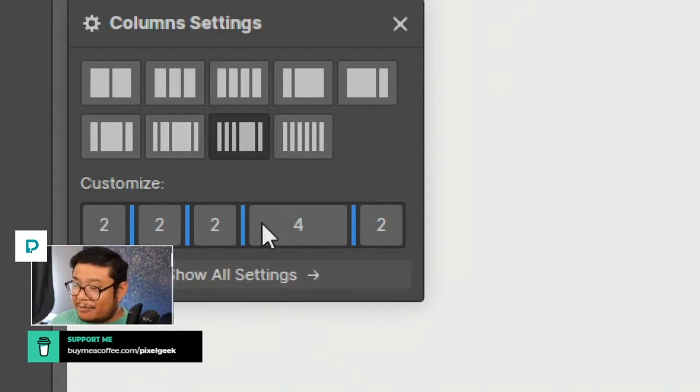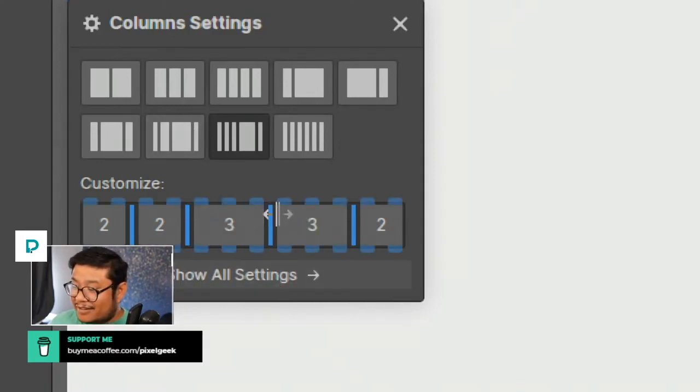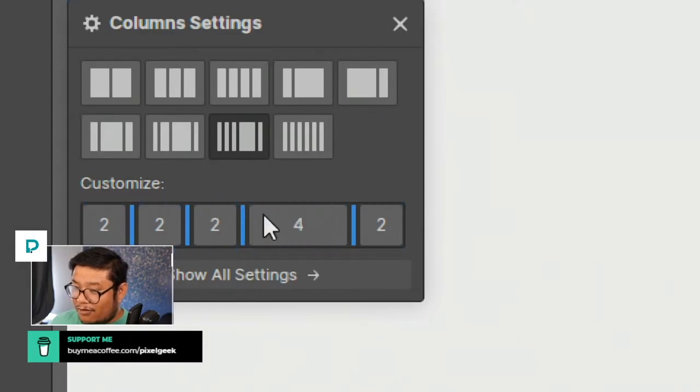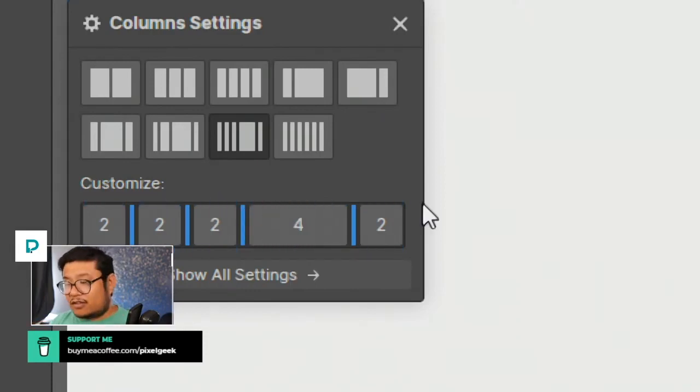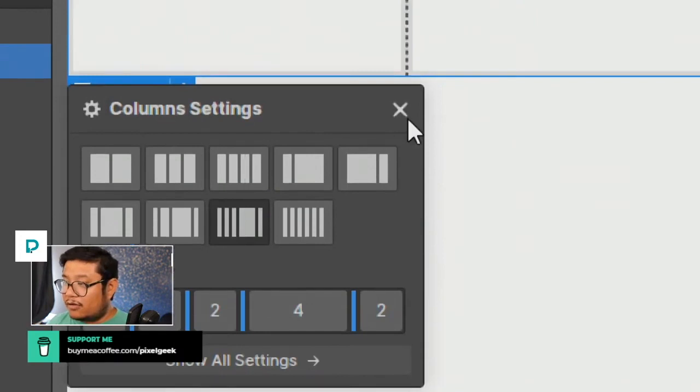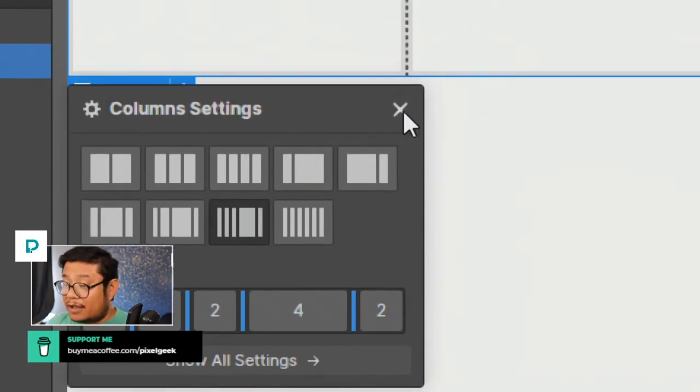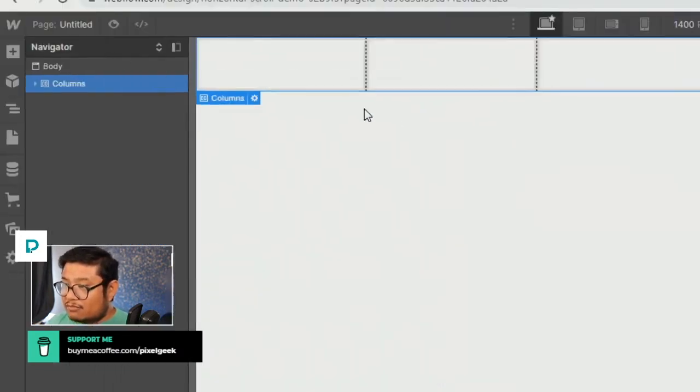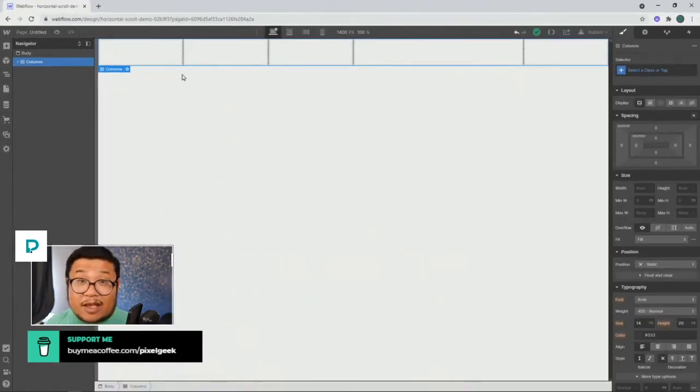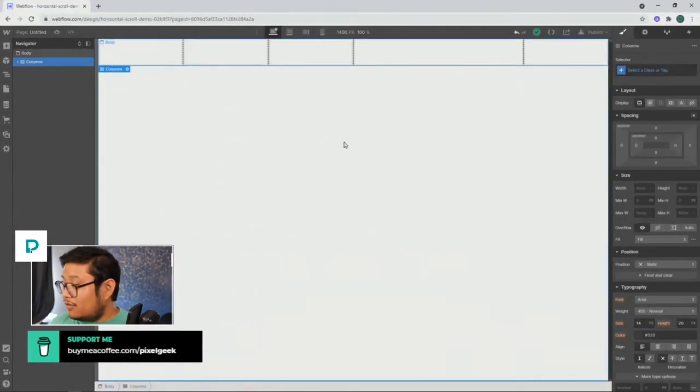But the sizing of it is also very limited. So this is a very old CSS code. This columns element has been in Webflow since the beginning. And you know, times have changed, and you don't need to use these.